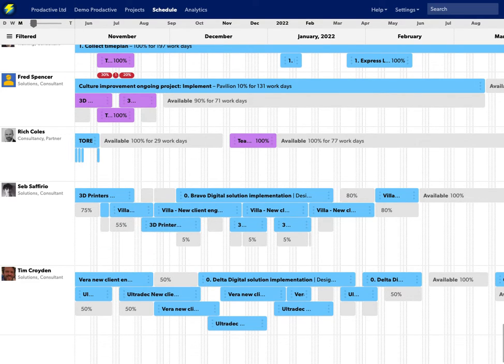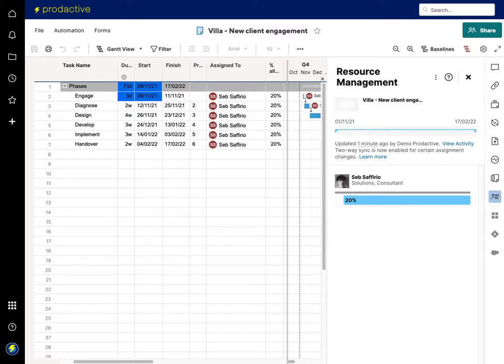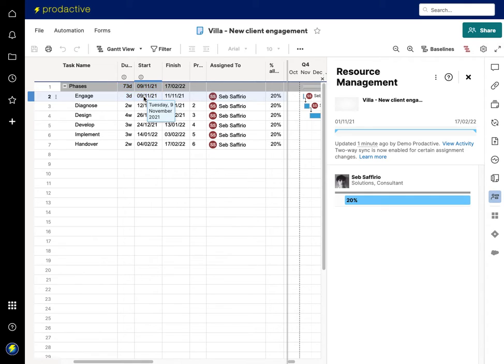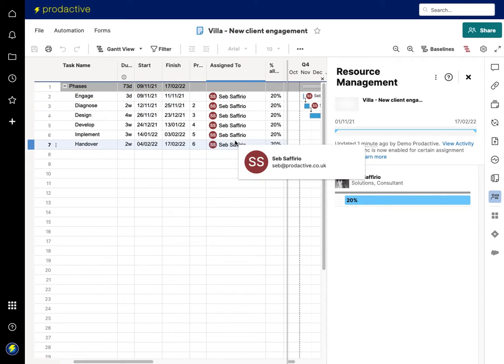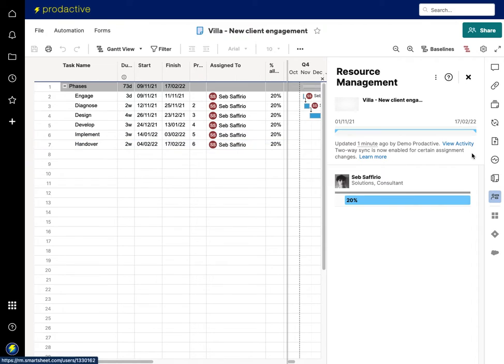That will now be reflected through and you can see that's now showing in blue indicating that change has just been pushed through from the main side of the platform. And so that shows the two-way interface.